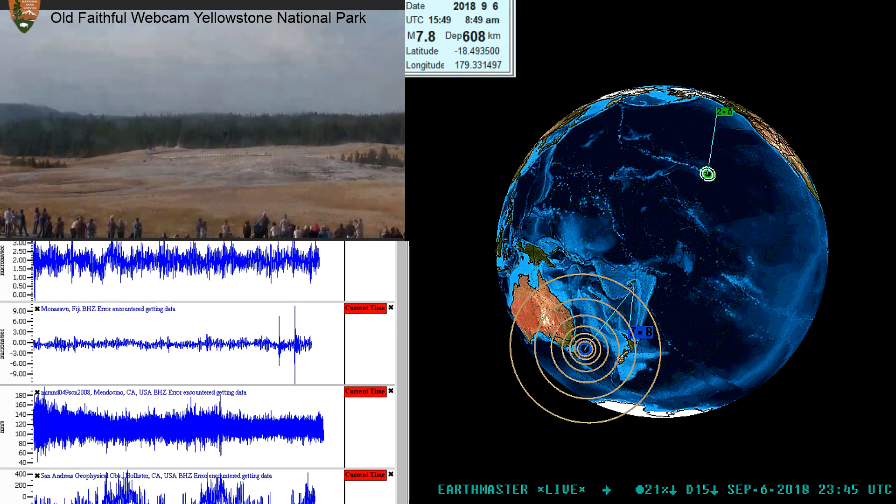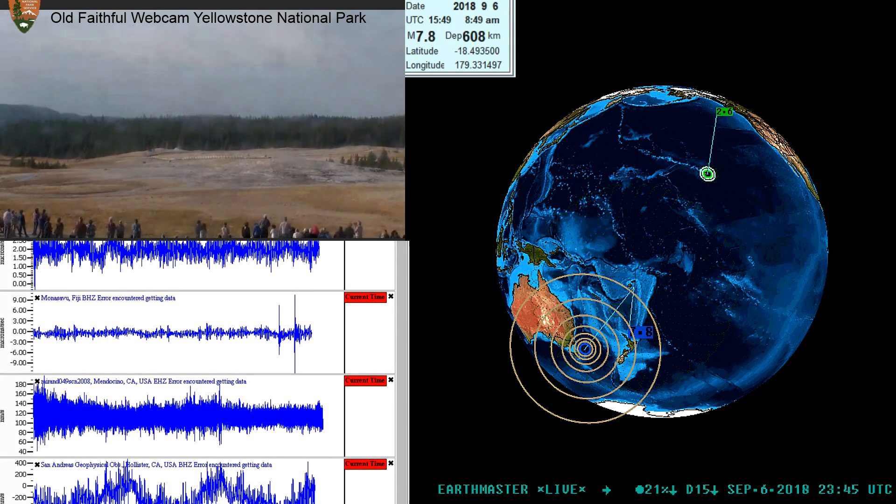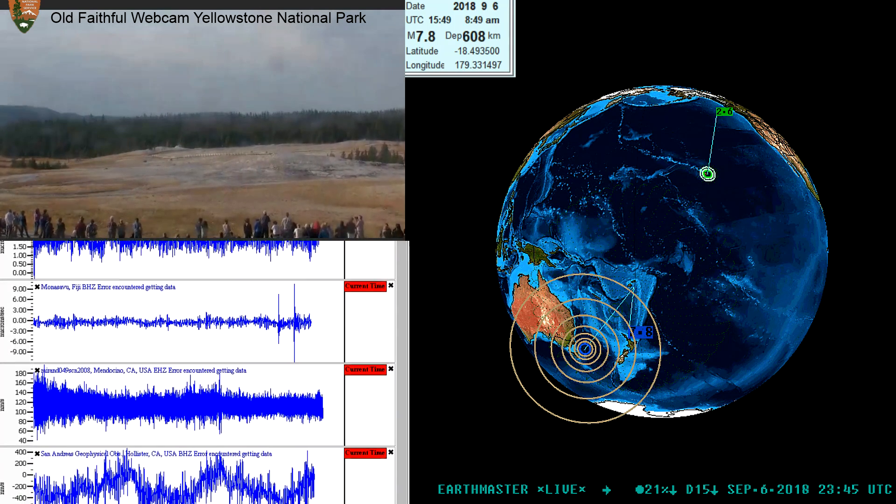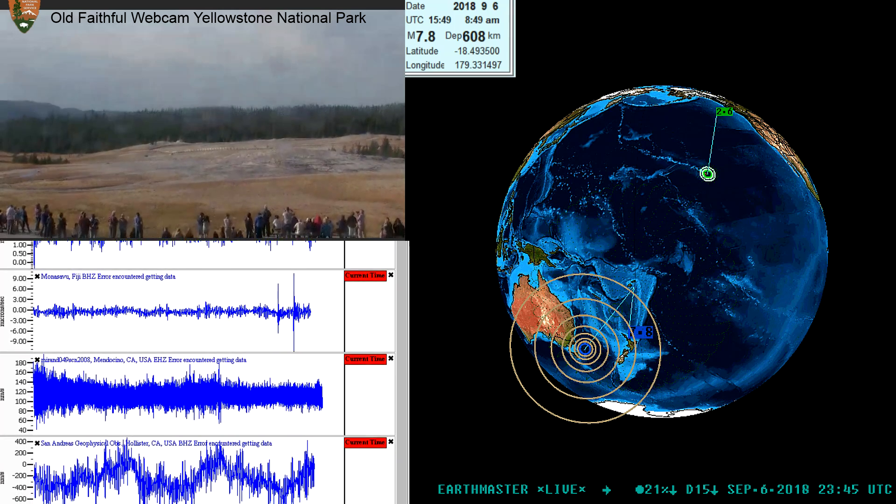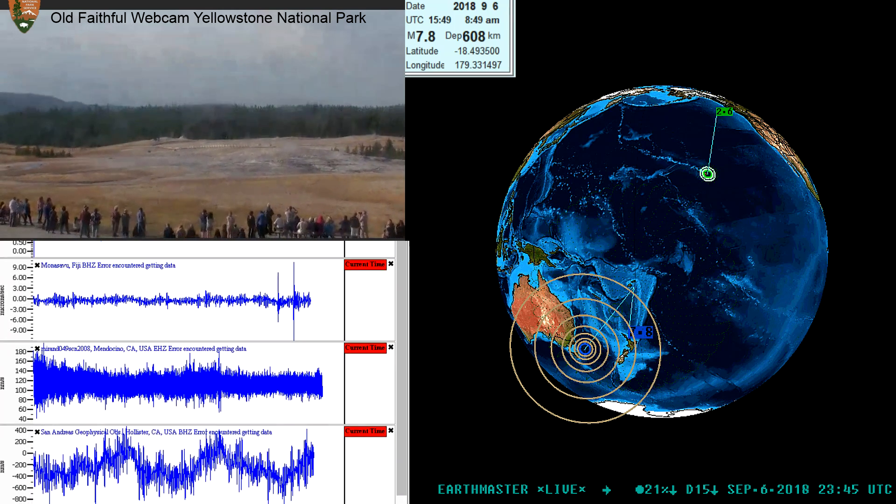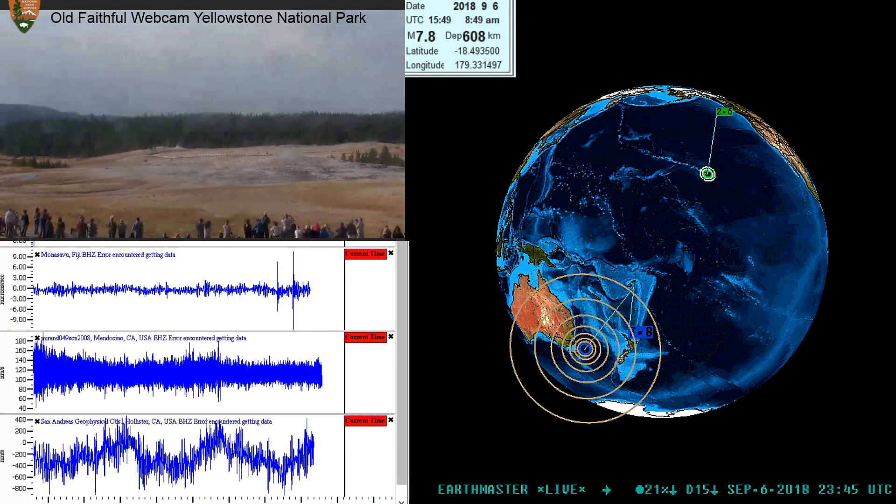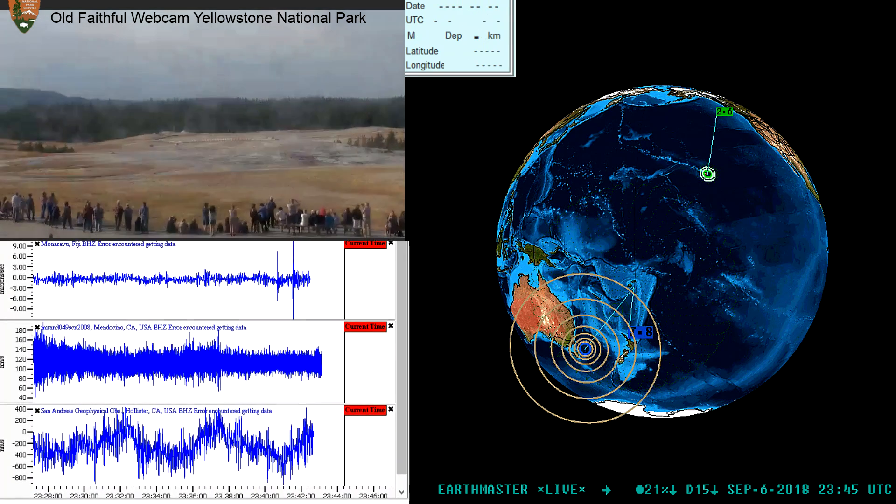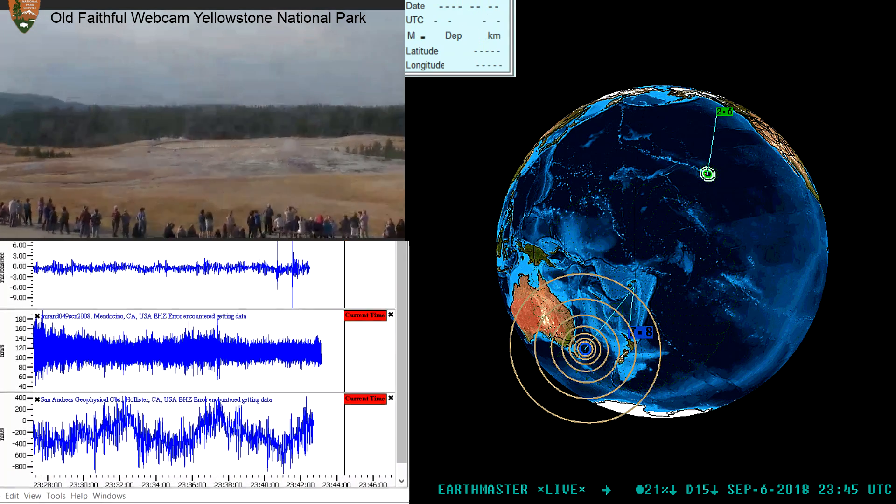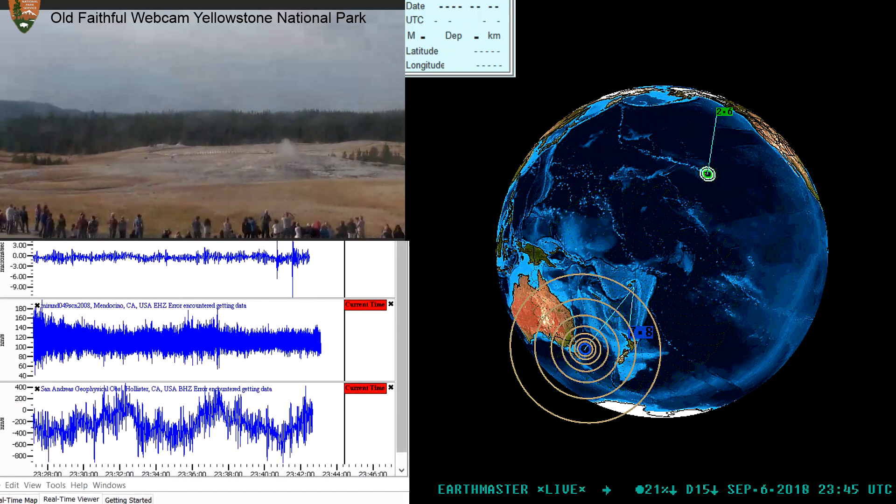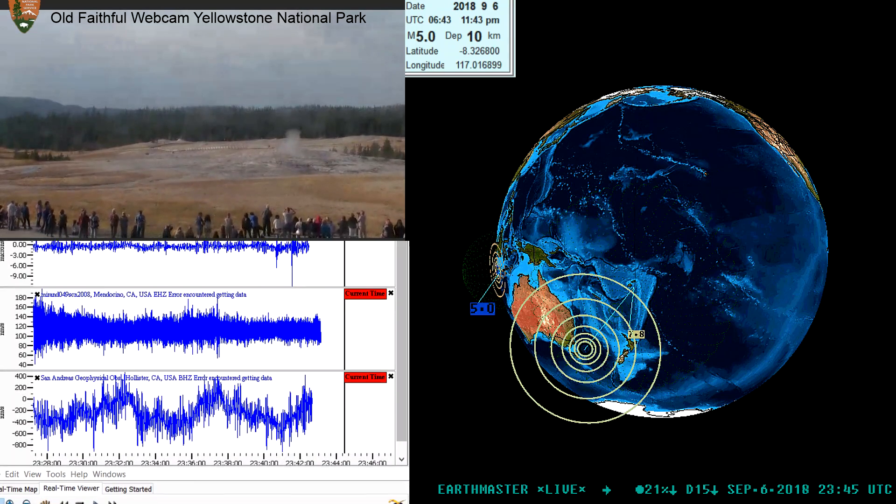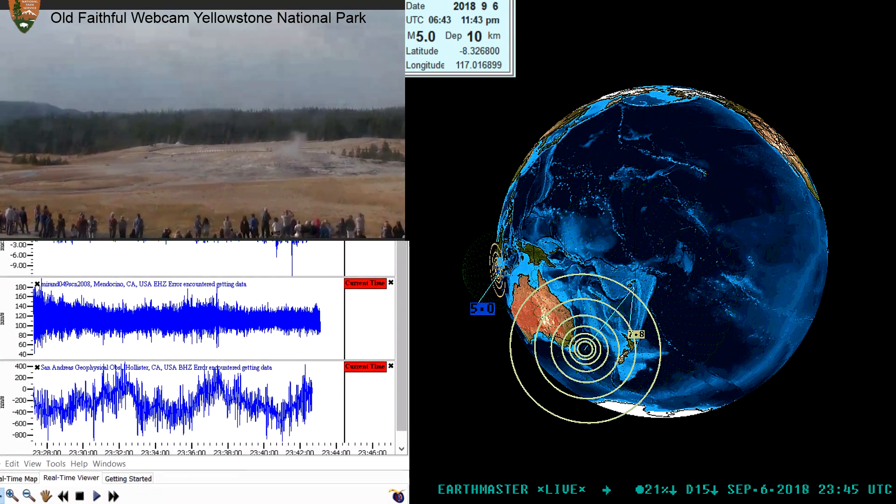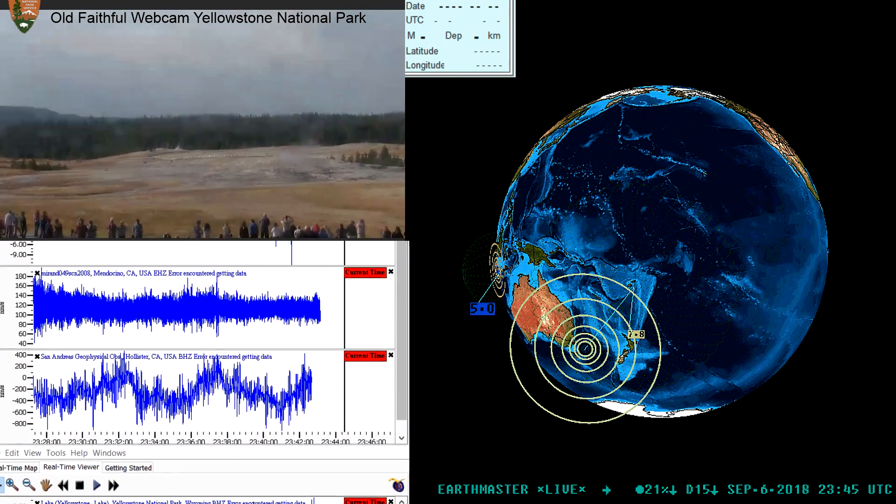Hey what's going on folks, this is Earth Master here. September 6th, 2018, 4:46 p.m. here on the west coast. Looking at the camera there, Yellowstone looks like it may be swaying in the trees a little bit, rocking back and forth.